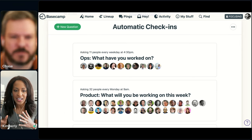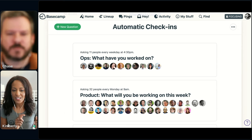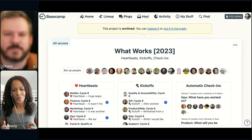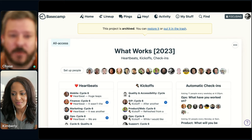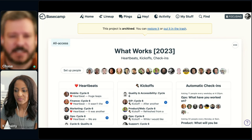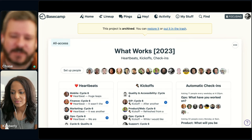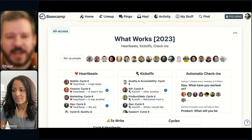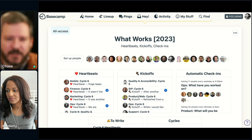We've talked through automatic check-ins on the What Works project. Let's go back to What Works — we do have message board kickoffs and heartbeats. All of our work runs in cycles: a cycle for us lasts typically six weeks and then a two-week cool-down period after that. Each cycle starts with a kickoff — that way we know exactly what a team is working on. And then we round it out with a heartbeat so we know what people have accomplished.